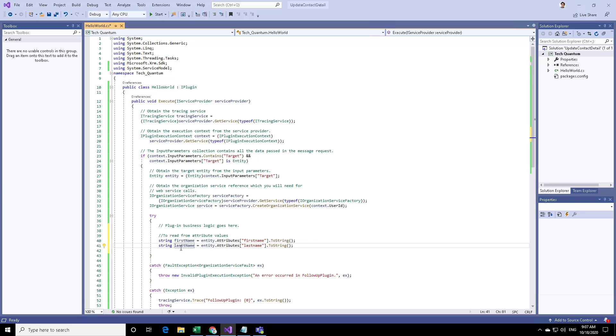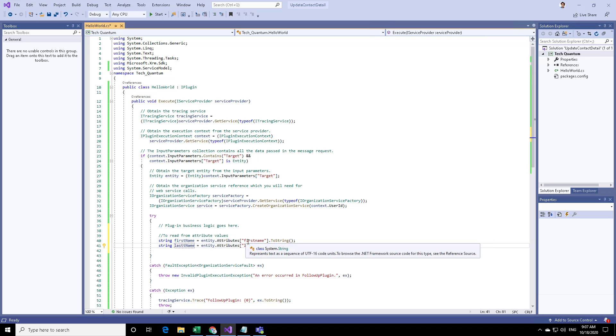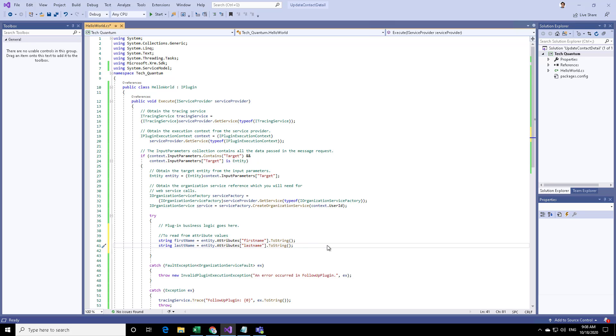In the variables first name and last name we are extracting and reading the first name and last name that we provide in the CRM. Now, as soon as we save the details we also want to assign data to the description or the personal details section.